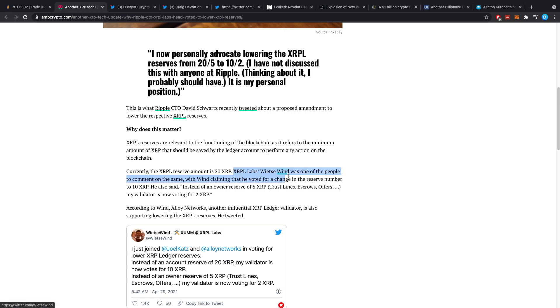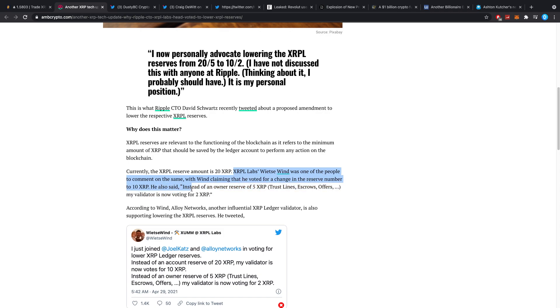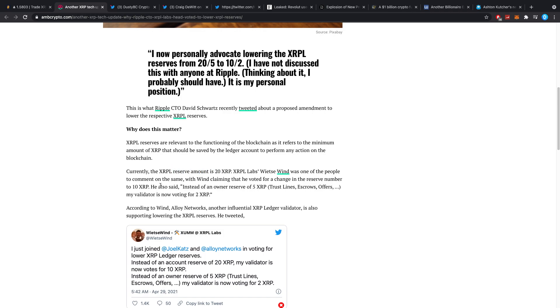XRPL Labs' Vietze Wind was one of the people to comment on the same, with Wind claiming that he voted for a change in the reserve number to 10. He also said, Instead of an owner reserve of 5 XRP, trust lines, escrows, offers, etc., my validator is now voting for 2 XRP. So, there's two changes. One, this reserve amount going from 20 to 10. And two, the trust line, escrows, all those features, the cost going to 2 instead of being 5.